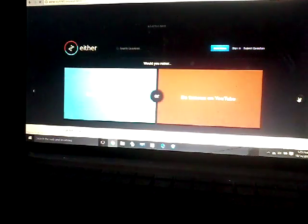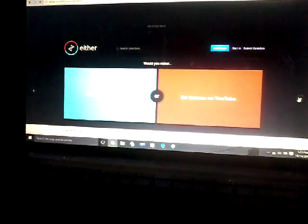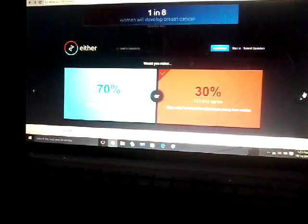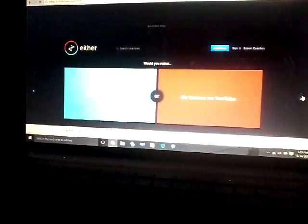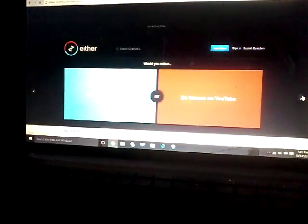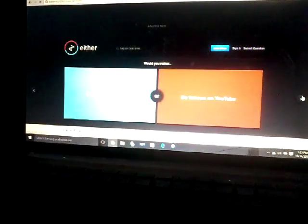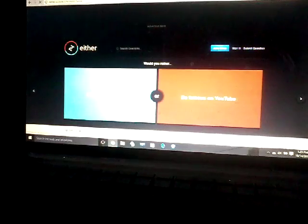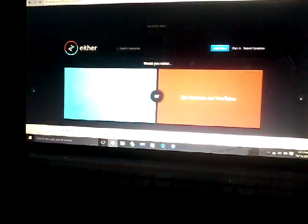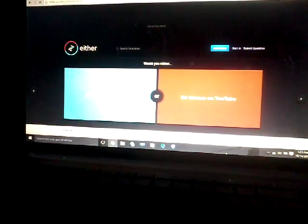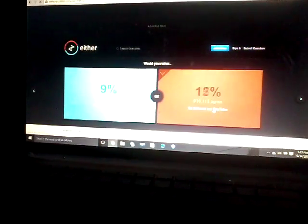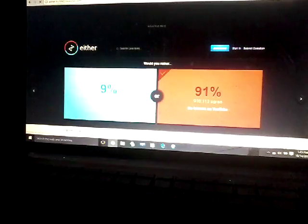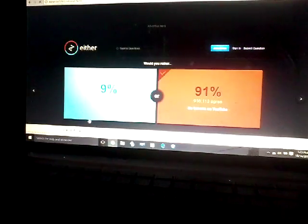Next, be famous on Tumblr or be famous on YouTube? For me, to be famous on YouTube. Yeah, most people agree on YouTube. There's only nine percent for be famous on Tumblr, wow.